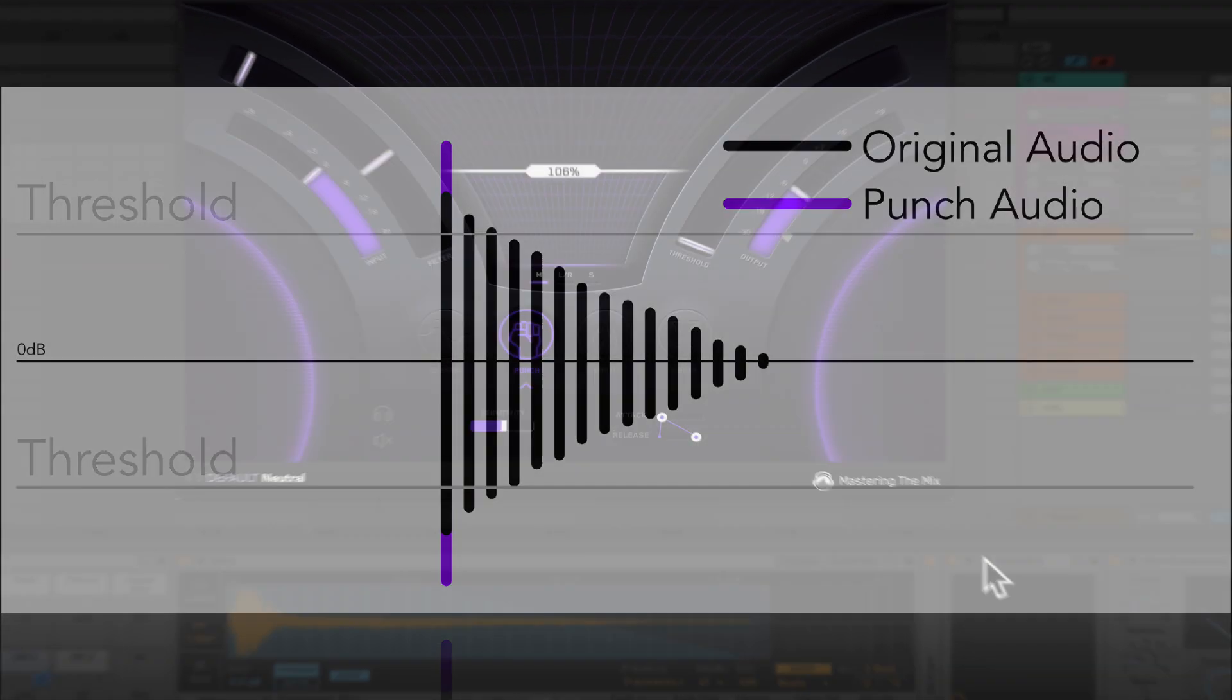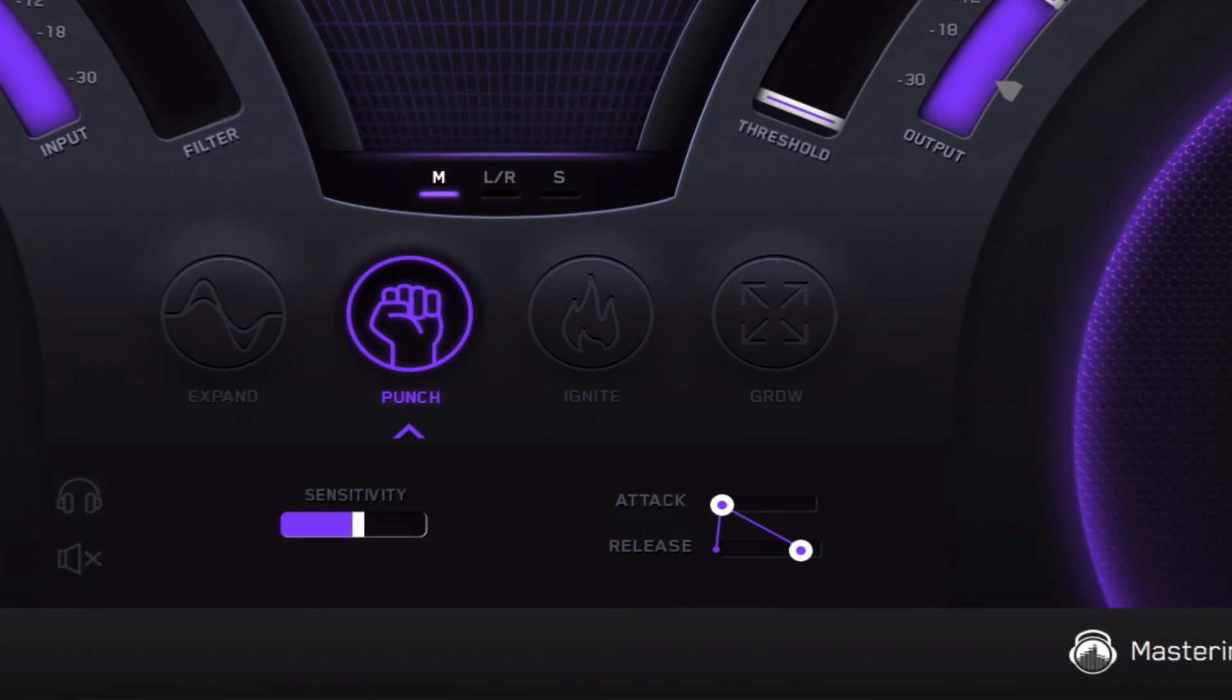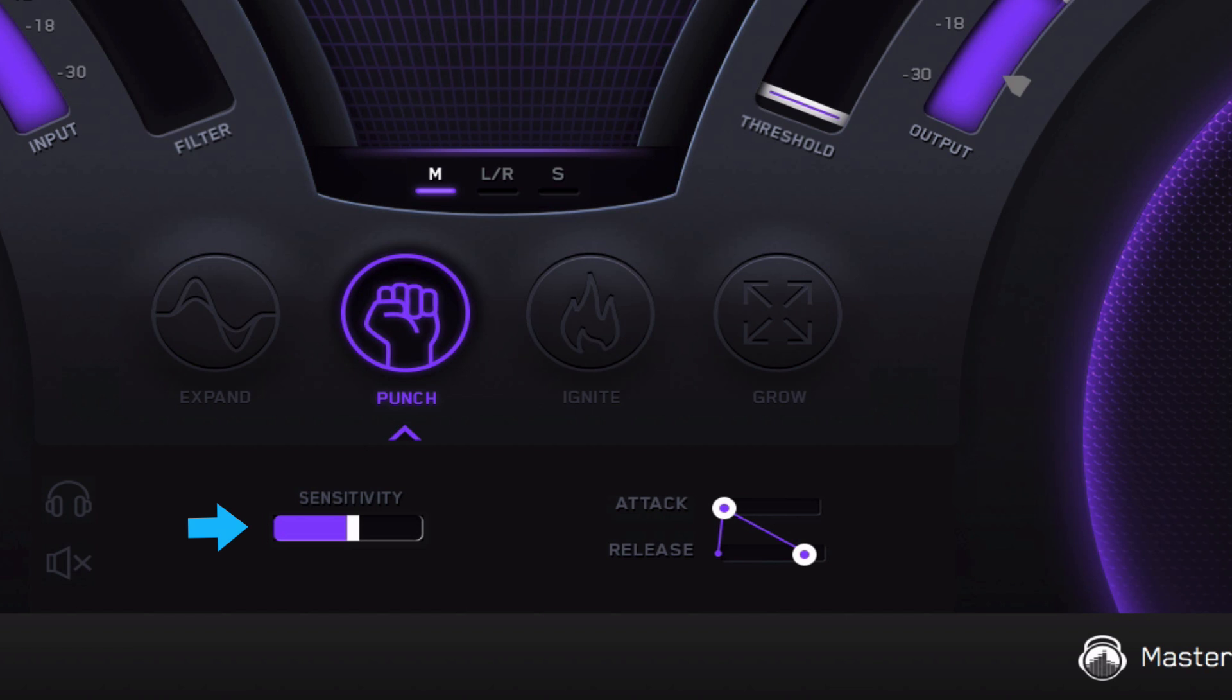The punch controls are found right here. Sensitivity uses different gain envelopes to determine the transients. A low sensitivity will allow more transients through, where a high sensitivity only allows the highest transients through. Our attack and release are pretty obvious. The attack is the amount of time it takes punch to react to the incoming signal. And the release is the amount of time it takes punch to return to a non-processing state.